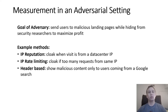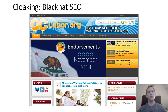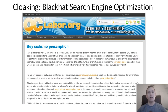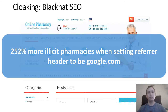Some TDSs would only show malicious content if certain HTTP headers are set. Furthermore, if they detect a visit coming from a bot because it cannot handle cookies or JavaScript, they would show only benign content. For example, occlabor.org shows a normal page to regular users, but to Google's bots it shows a keyword-stuffed page to increase search rankings. They also redirect users coming from a Google search to an illicit pharmacy page — and we found that by setting the referral header to google.com, we observed 252% more illicit pharmacies.